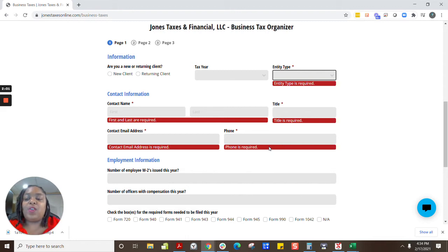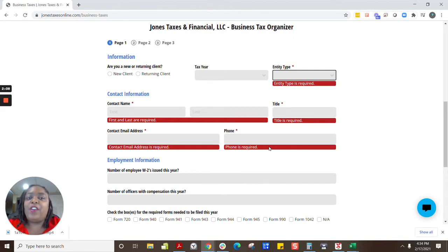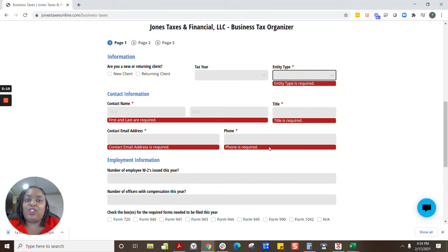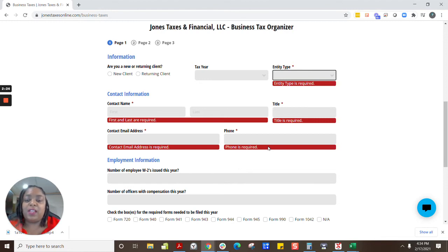We are also going to need your expenses — anything that is ordinary and necessary for you to operate your business. If you are a business owner and you don't have an accounting system in place that allows you to have a profit and loss and balance sheet, that is one of the services our company provides. You can definitely speak with us about having us do those things for you.